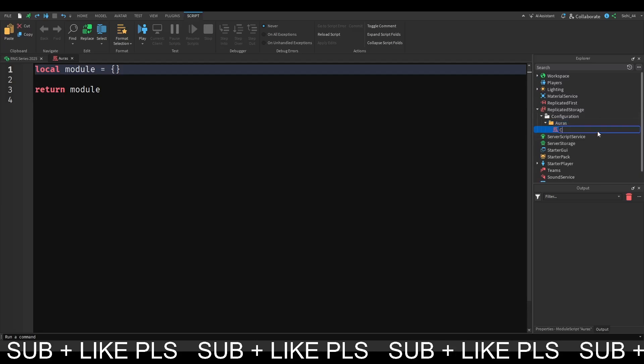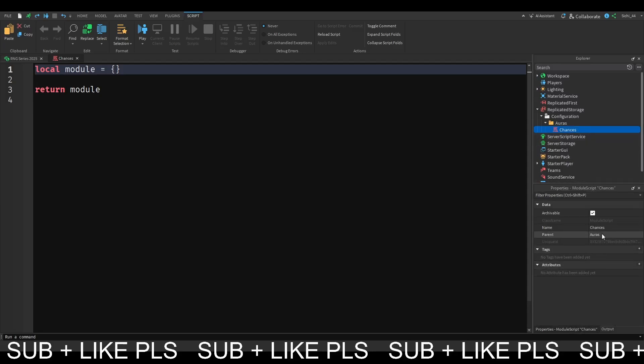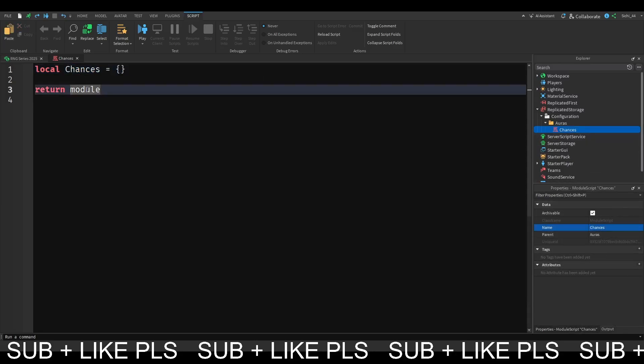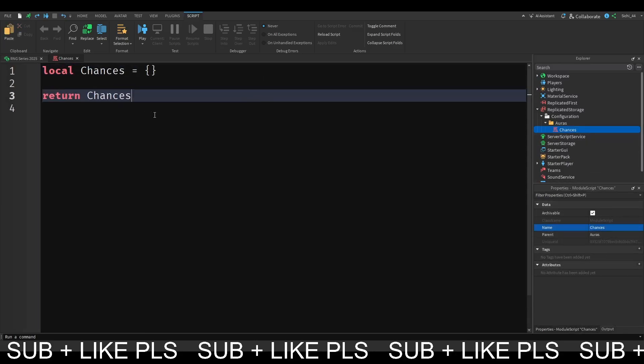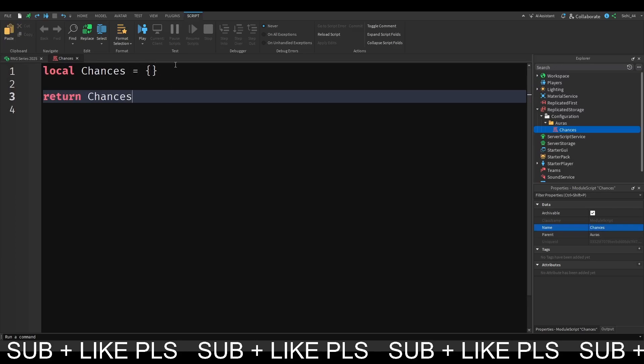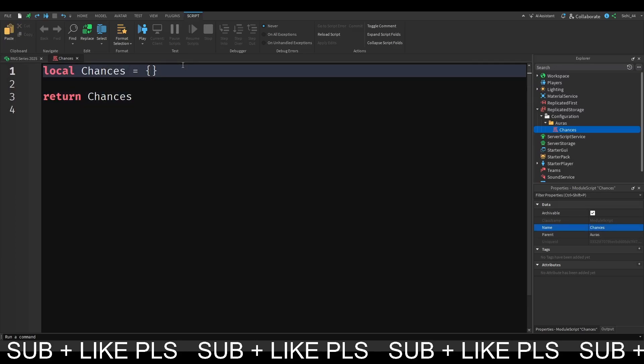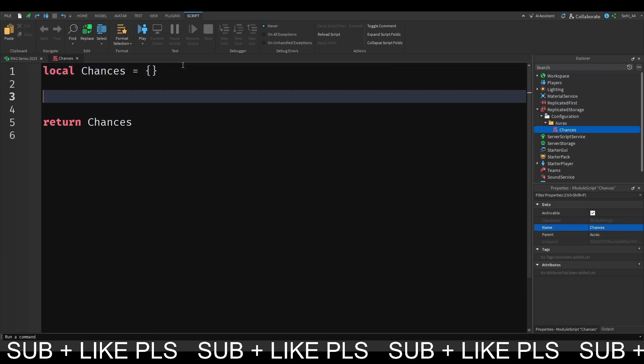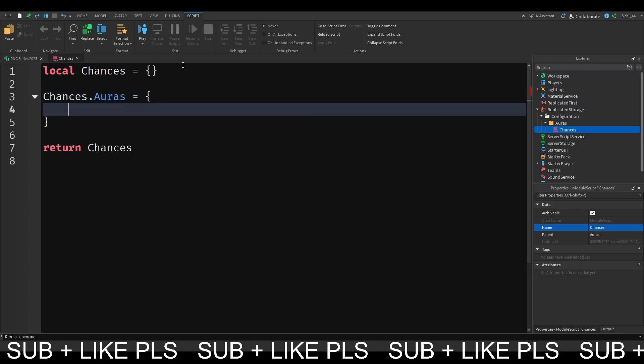Then we can change this name to chances. I'm going to copy the name chances and I'm going to paste this here and here. And now we want to make our chances table. So chances.AORUS is going to be equal to a table. And now this will have our whole AORUS, pretty much. So this is going to be our AORUS config where basically all our AORUS will go.